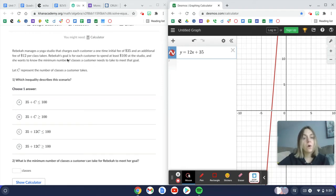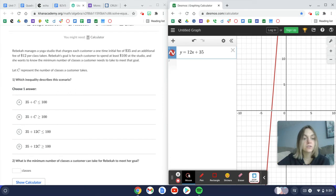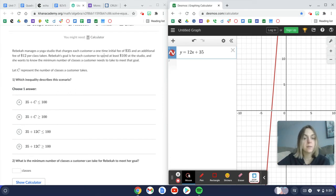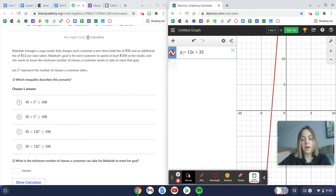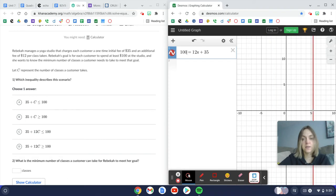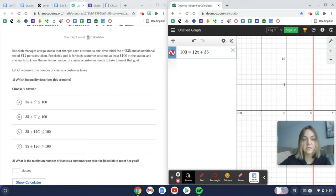Rebecca's goal is for each customer to spend at least $100 at the studio and she wants to know the minimum number of classes the customer needs to take to meet that goal.